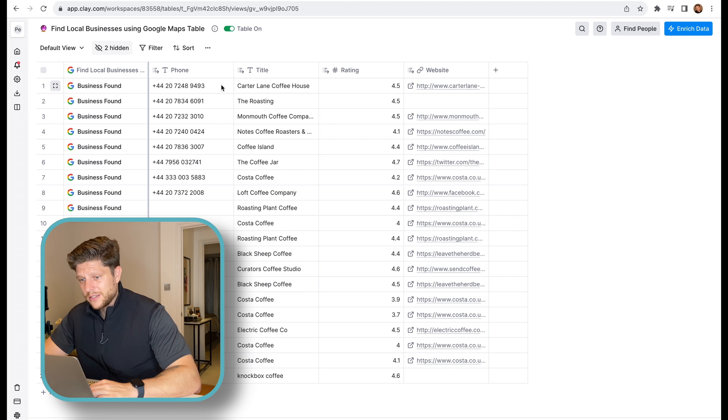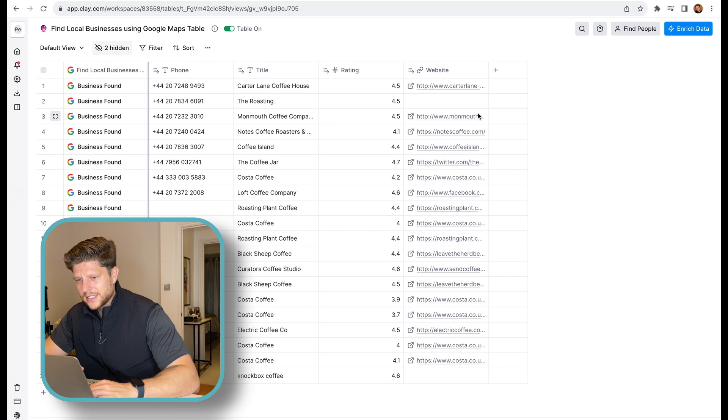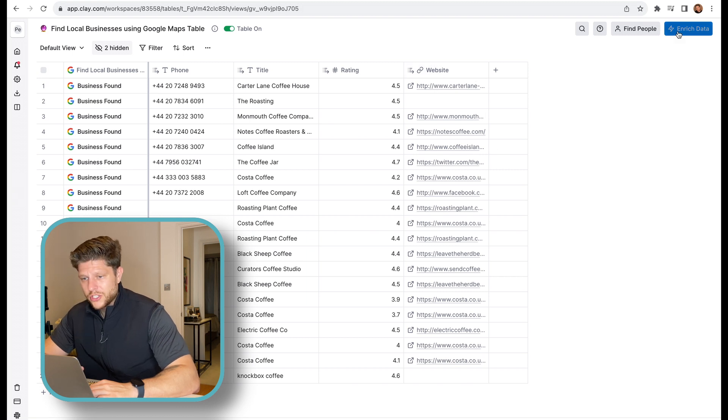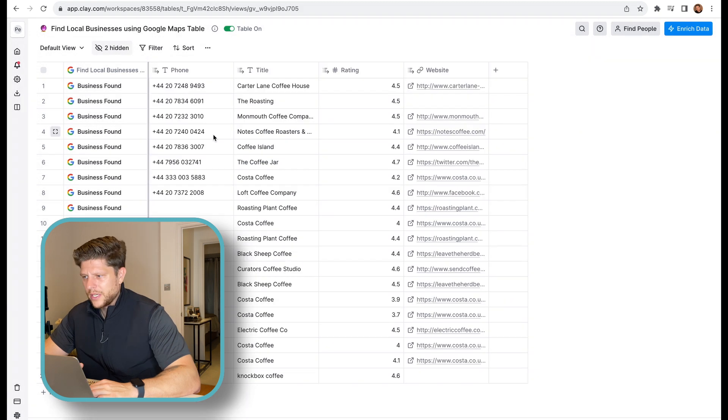And now, as you can see, we have got 20 businesses. We have got a rating, their website, title and phone number, which is incredible. And it took just a few seconds.